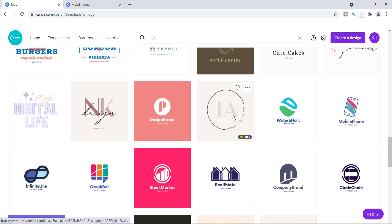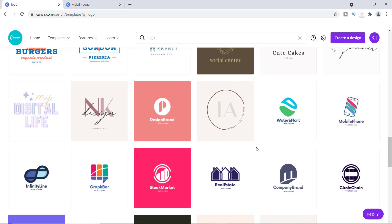You will find some templates that have a little crown in the corner — that crown is for people who have upgraded to the Canva Pro account. If you have a Canva Pro account, you get those for free. If you're using the free account, use the logos that have nothing in the corner; those are the free ones.